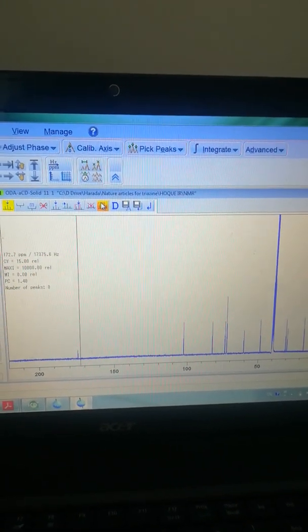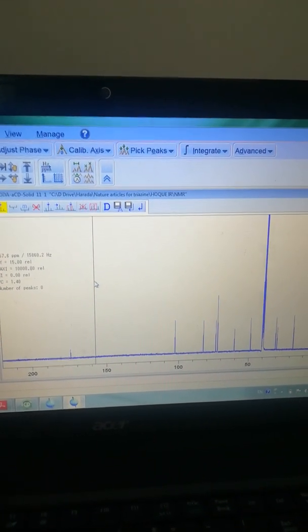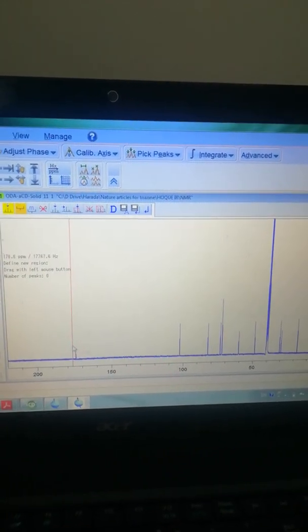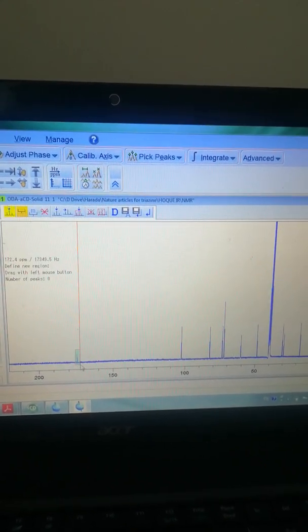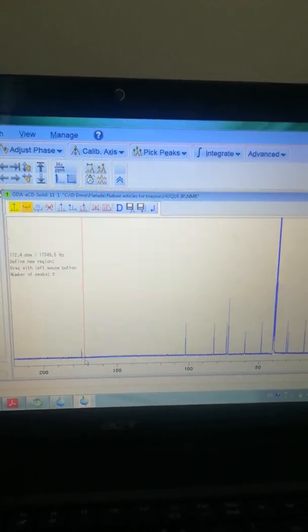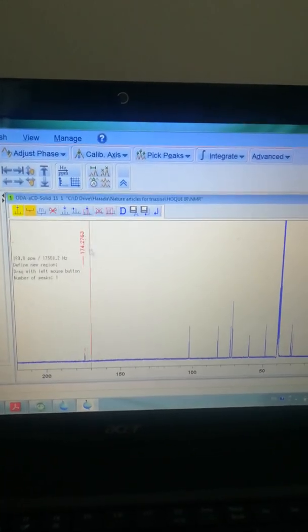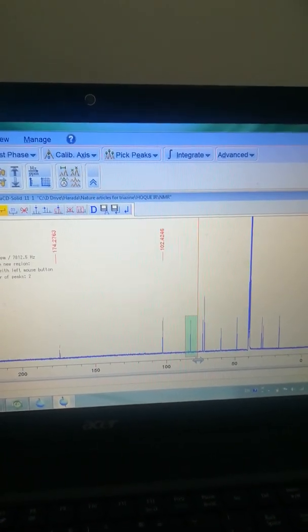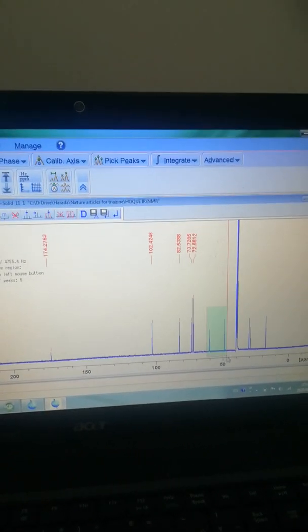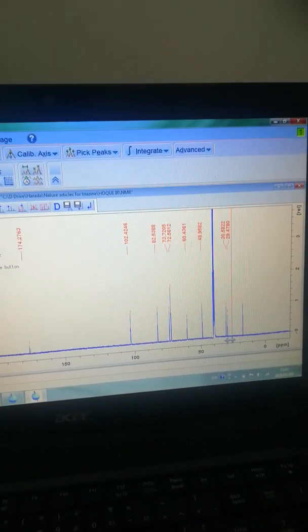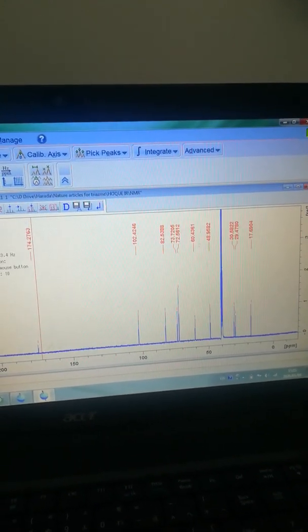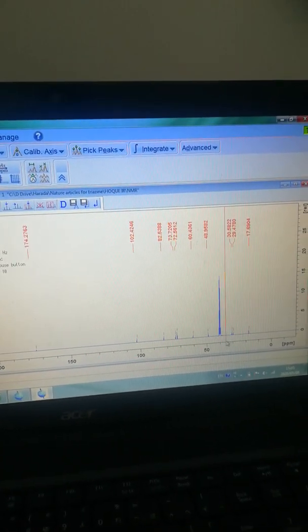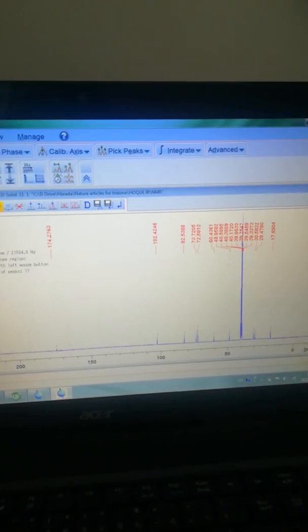First I deleted all the peak picking. Now if I want to include peaks manually, just click here and define the region using your mouse. Now the peak picking is appeared. In the same way you can do it here, and also here, everywhere you can do peak picking. The DMSO peak around here you can also define in the same way. Now my spectrum is almost ready with all peaks defined.